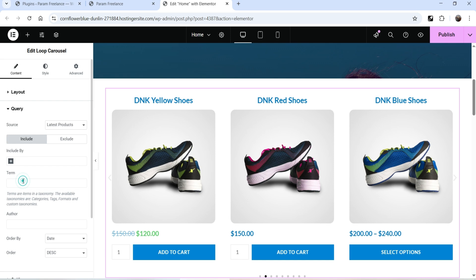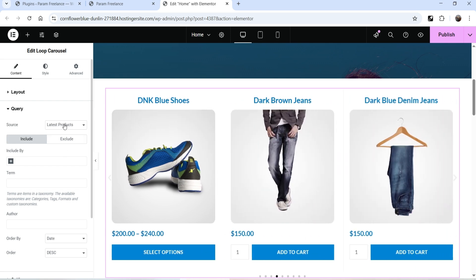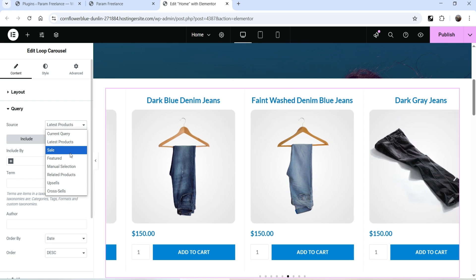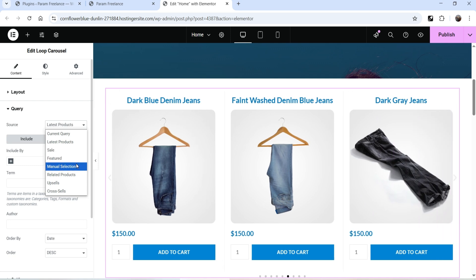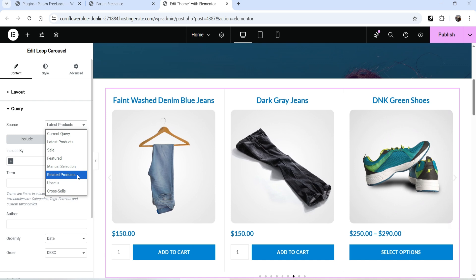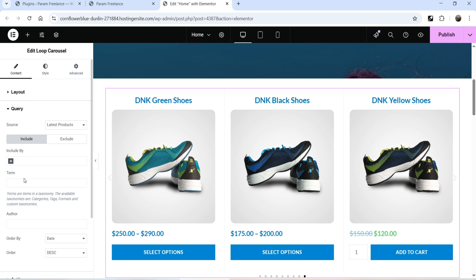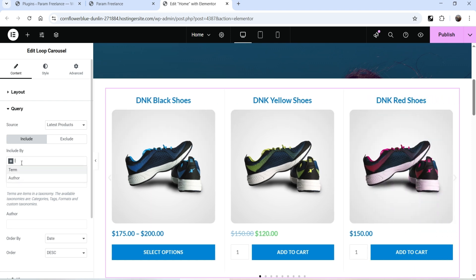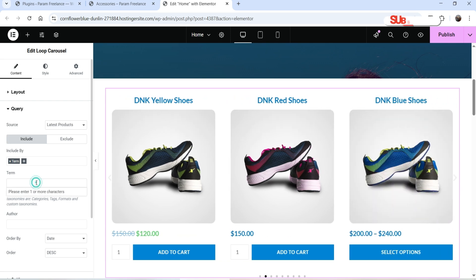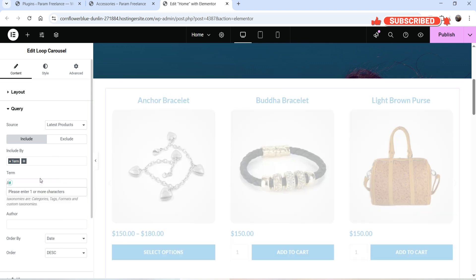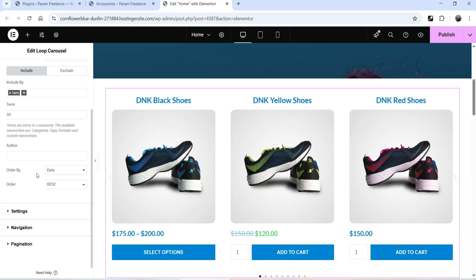Let's go to Query — here you can select which products to show in the slider. The Source is currently set to Latest Products, so it will use all the latest products. You can also select products on sale, featured products, or select products manually. You can also choose related products, upsells, and cross-sells. Under Include By, if you want to show products from a particular category you can use Term — for example, I'll search for 'Accessories' to show only products from that category.